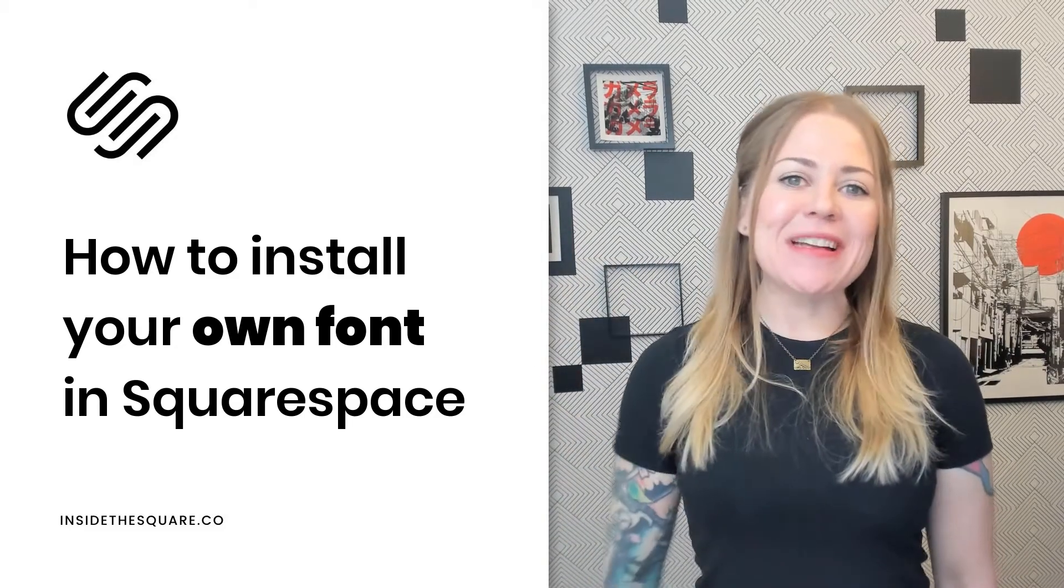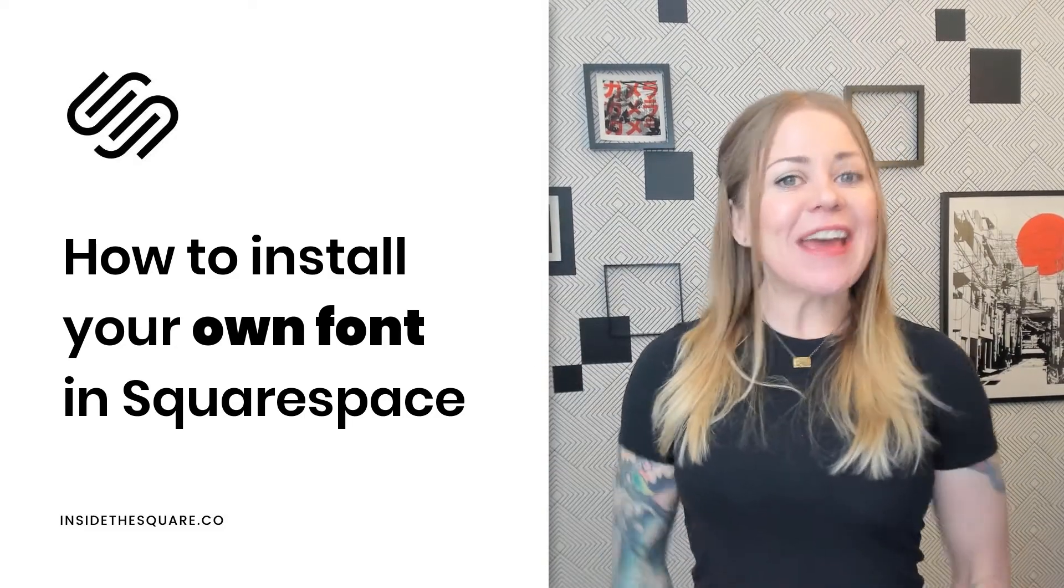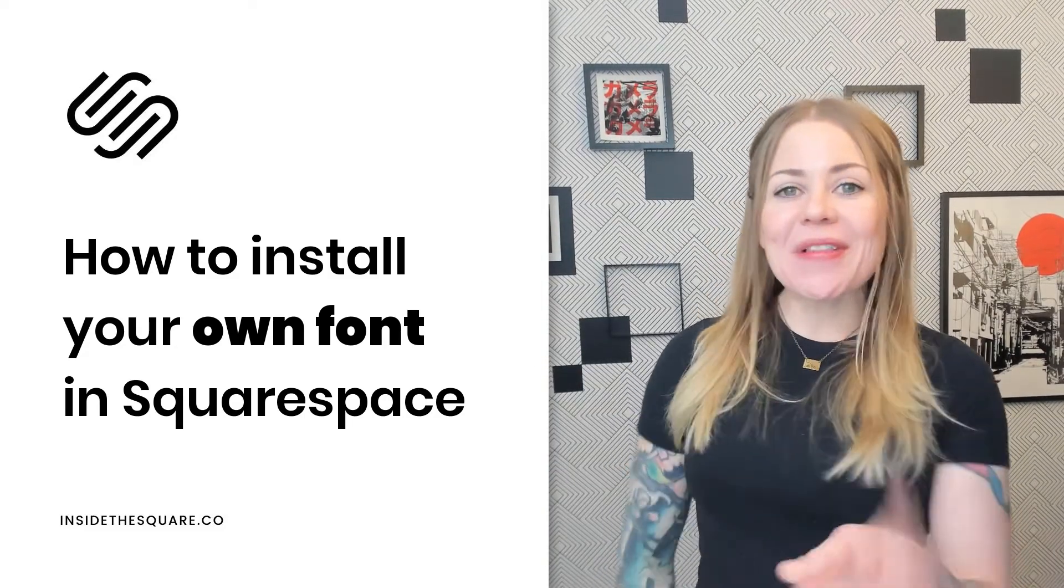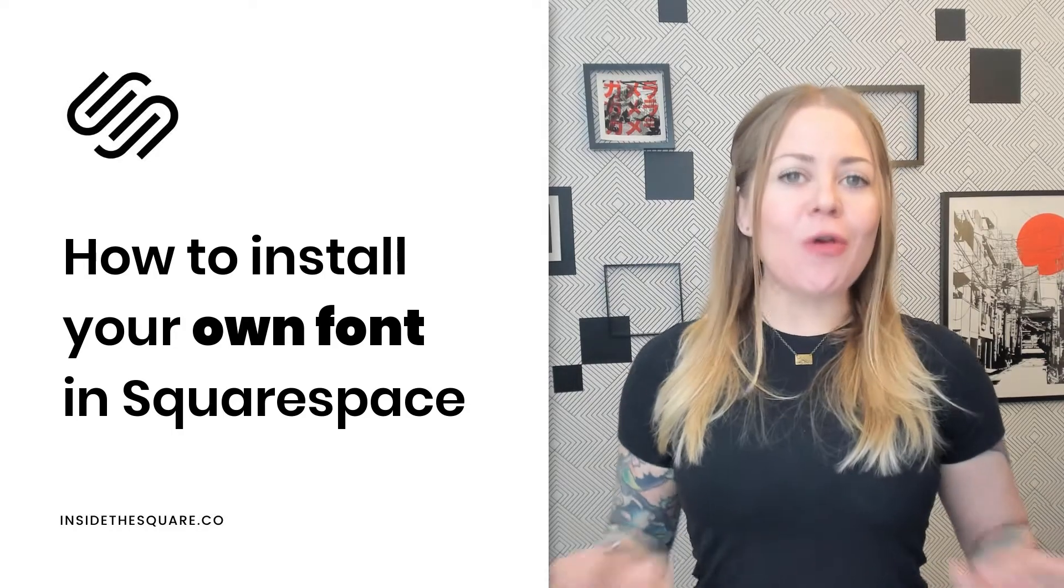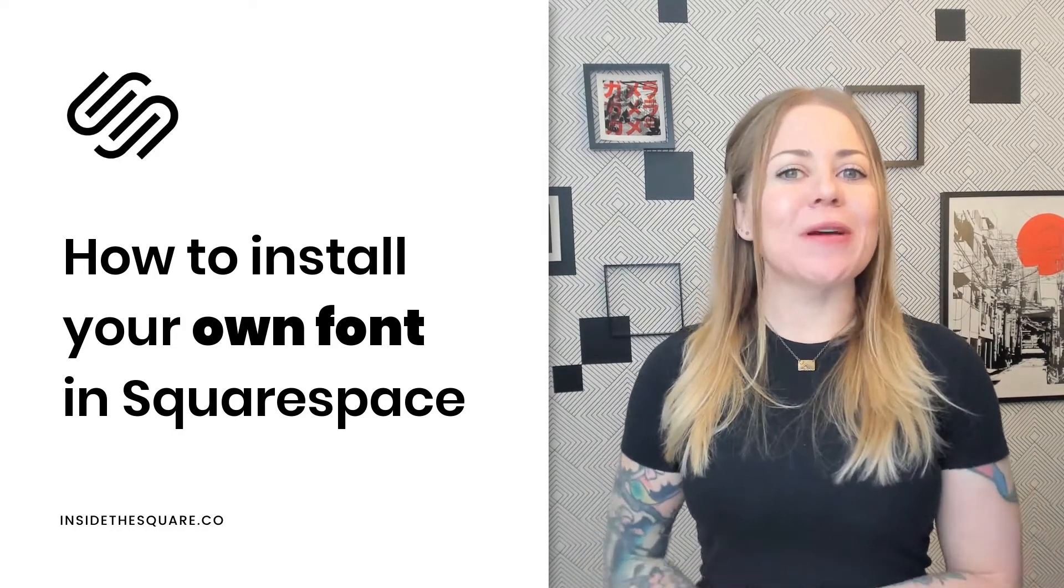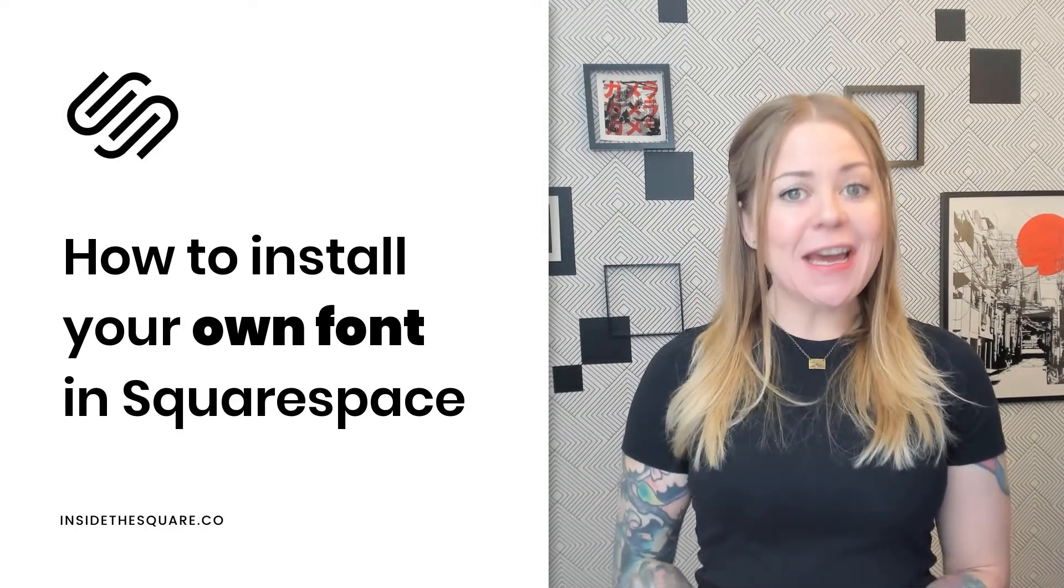Hey there, Becca here from Inside the Square. In this tutorial, I'm going to teach you how to install your own font in a Squarespace website.